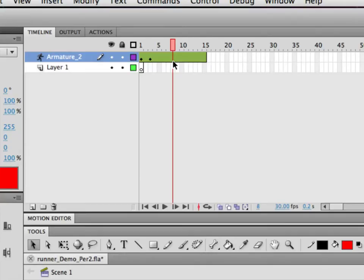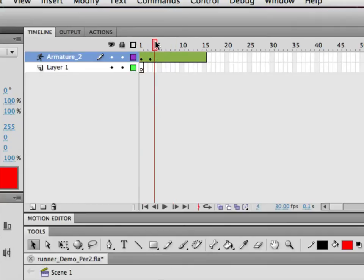If you want to modify keyframe number one but you're not paying attention and you're over on frame number eight and you start moving things around, you've made a new keyframe — you haven't actually changed frame number one. You can do a ton of work and then look up and realize you weren't on the right frame. You either created a useless new keyframe or screwed up another keyframe you needed to keep the same.